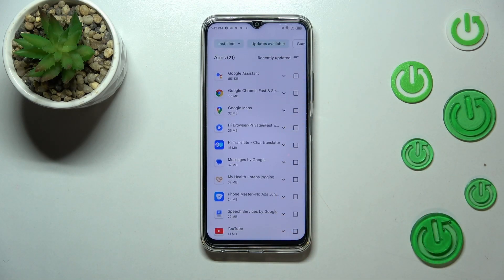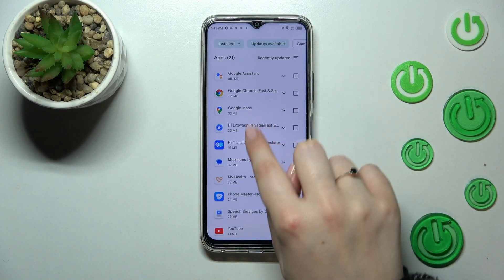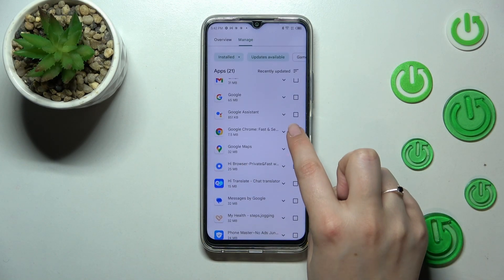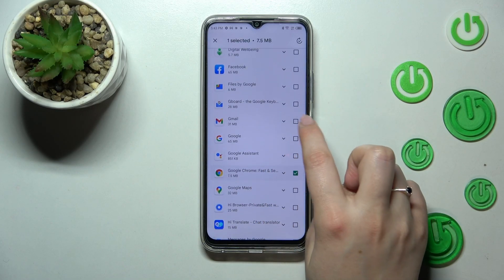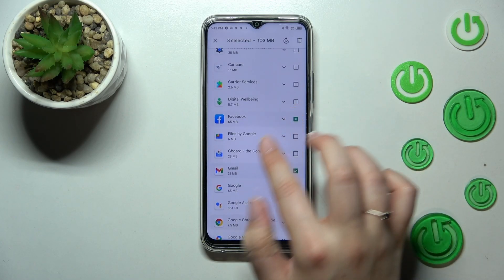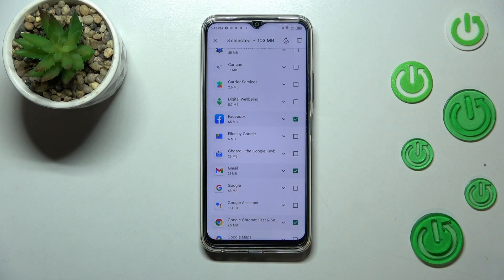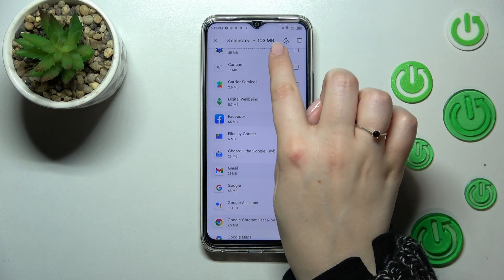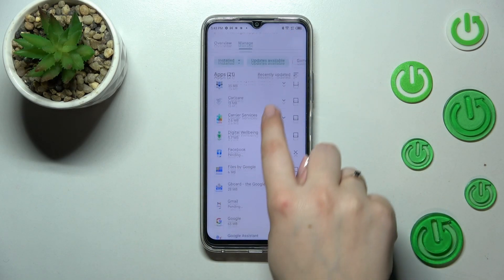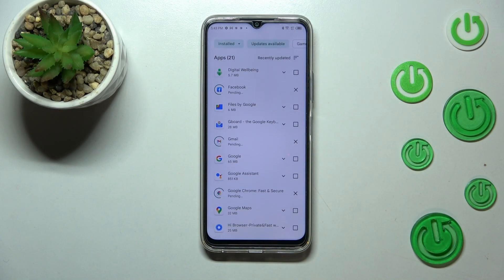If you want, you can mark all of them and update all at once, or you can just pick one, two, five — whatever you prefer. Let me update, for example, Google Chrome, Gmail, and Facebook. After marking the updates you'd like to download, just tap on the update icon.